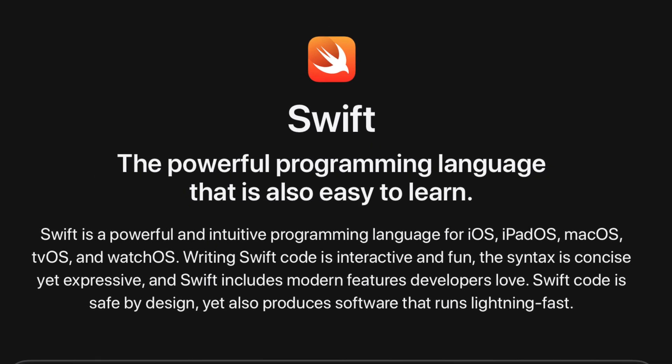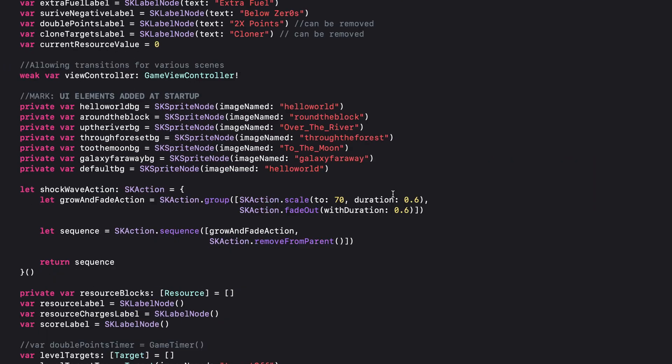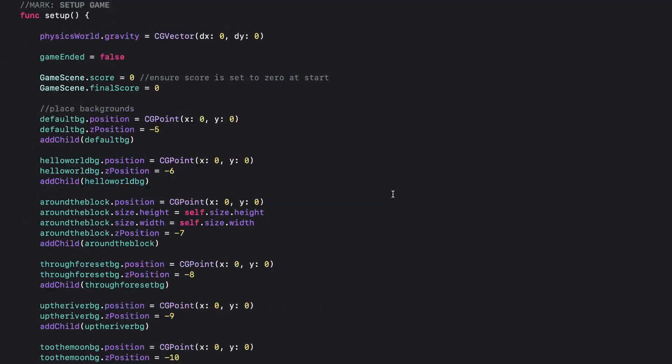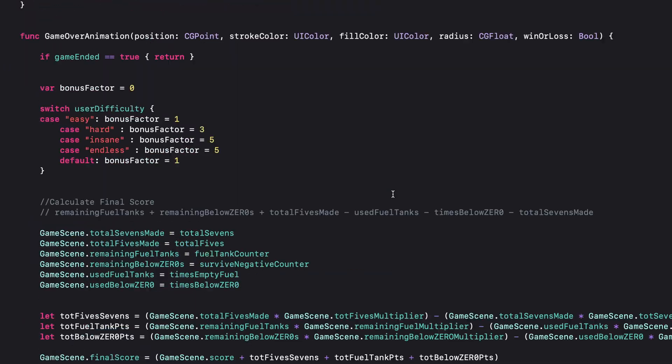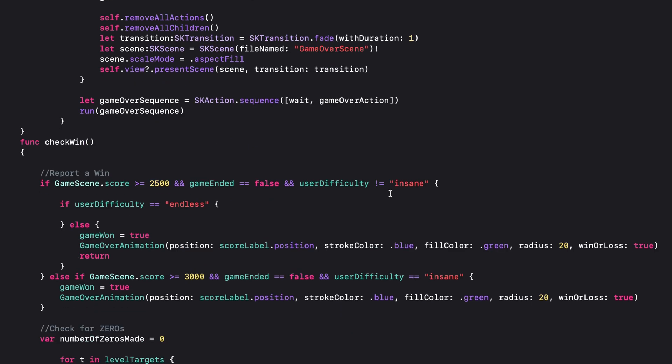Swift is a great language to start learning if you haven't had any experience with coding. It's very easy to learn, very readable. It's a modern language, developed with more readable code, and constantly developed by Apple.